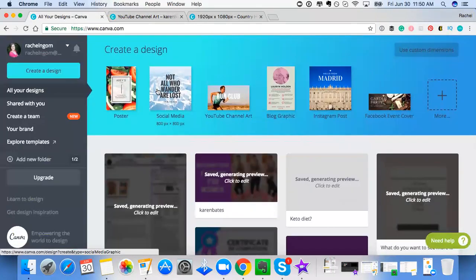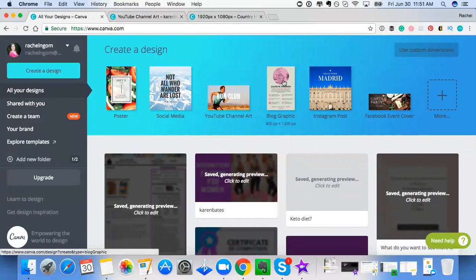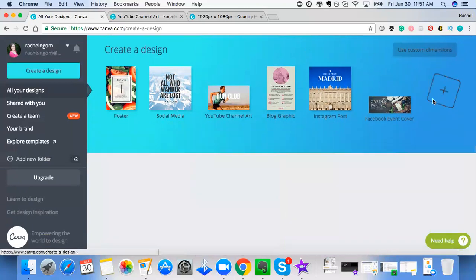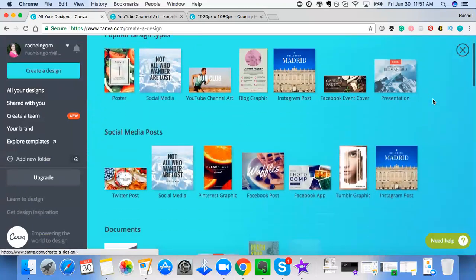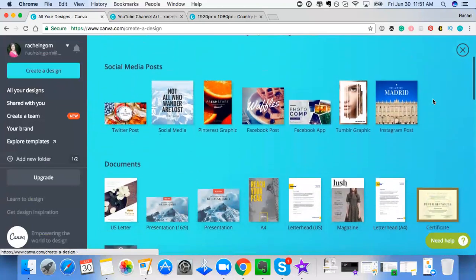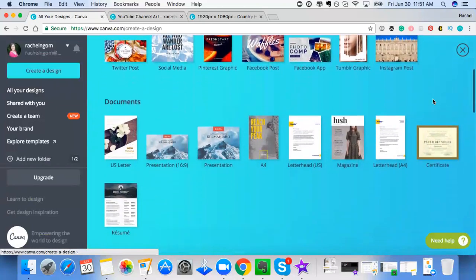So you can create posters, social media. This is a square image, so you could easily create images here. This is perfect for Instagram. You could create graphics for your blog. Here's another Instagram. This is how I create Facebook event covers. There's so much you can do in Canva. It really is mind blowing.